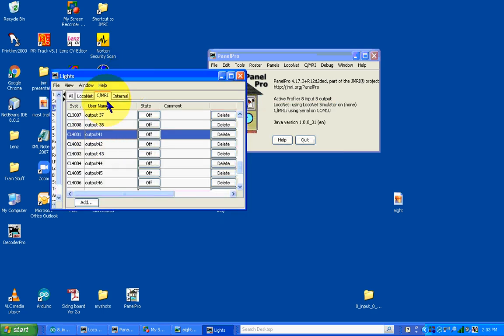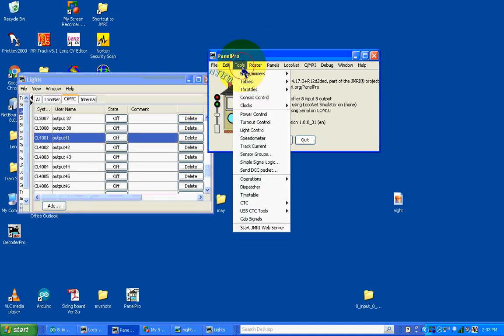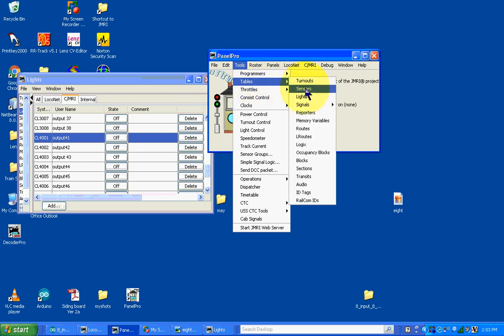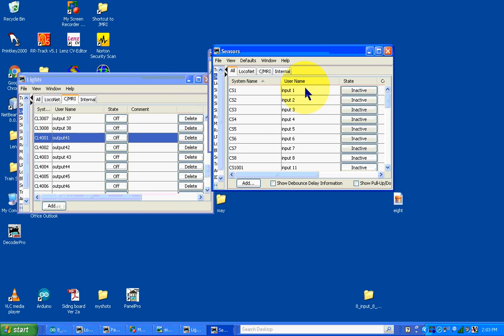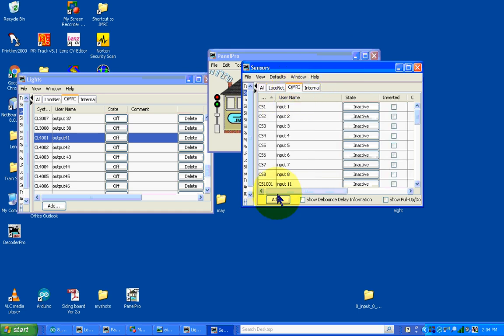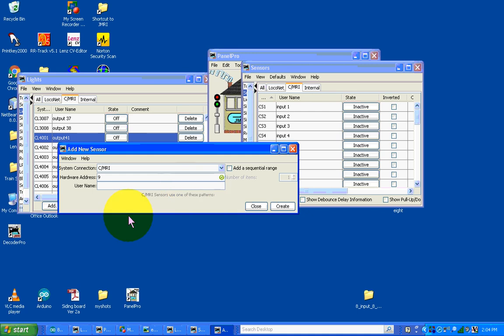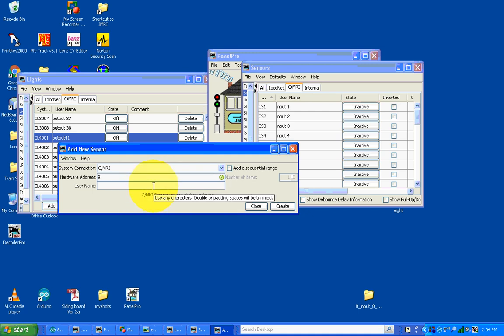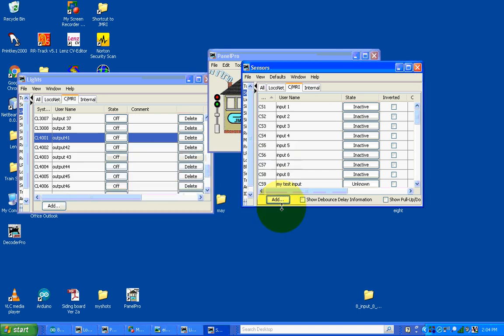Now that I've designated all my lights in JMRI, I went to tools, tables, sensors. Sensors are inputs and they're either on or off. I used the same scheme here, made sure everything was CMRI, added address 9 so it goes to node 0009. I can say my test input and create that. It added it to my list. So on node 0 I have inputs 1 through 8 with my little test input.